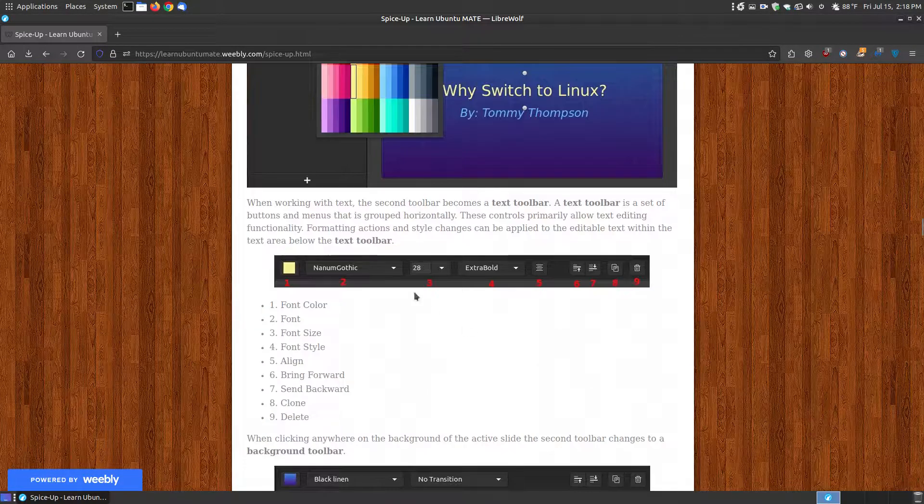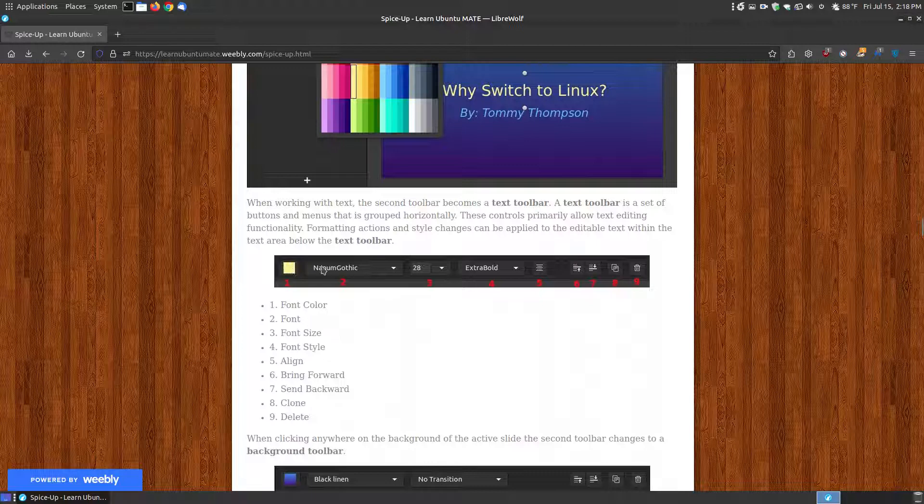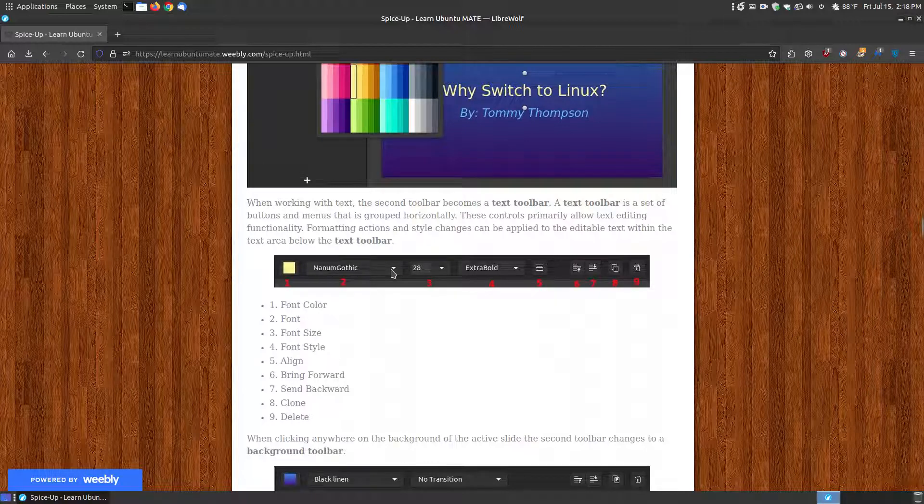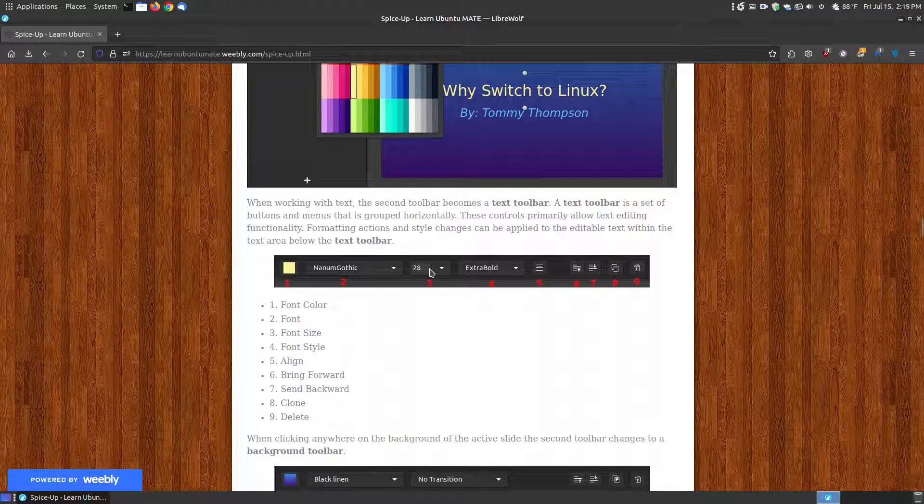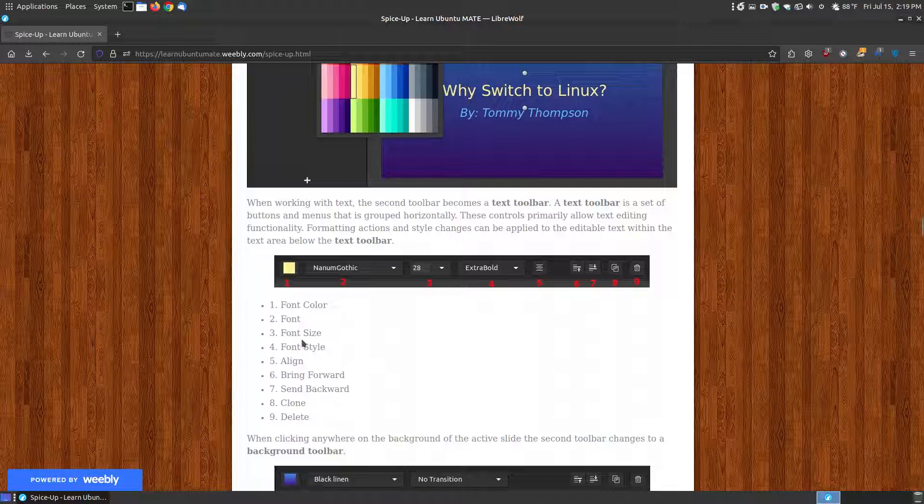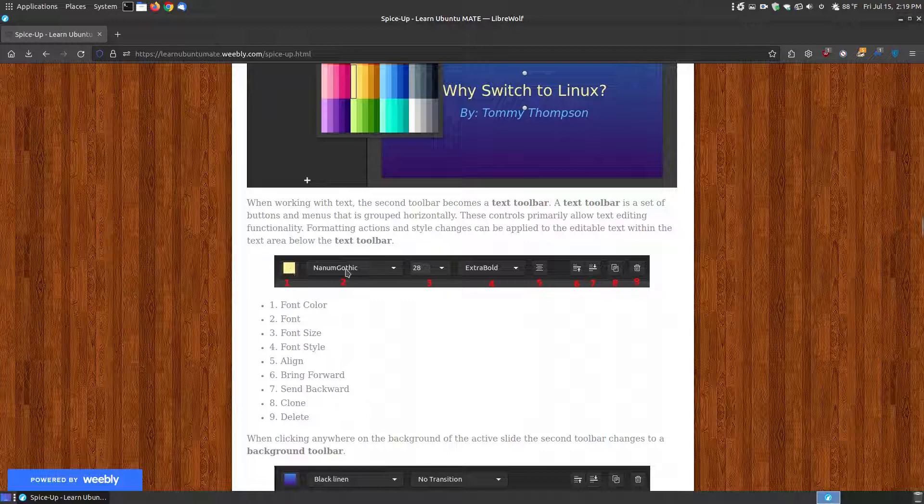Let me scroll down here. Here is the actual toolbar, the text toolbar. So you can change the color of the text. You can change the font of the text by hitting the drop-down list and selecting a different font. You can change the size of the font by going increasing to make larger fonts or decreasing for smaller fonts. You can change it to extra bold, bold, underline, italic, so you can change the font style here.